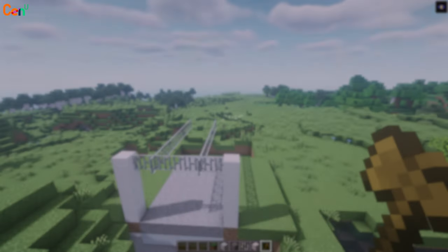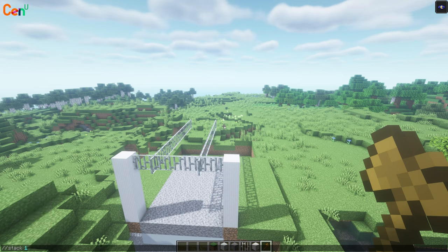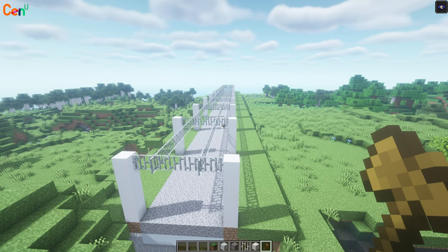Next, we have to stack the rails to the length we want. It's as easy as doing //stack.